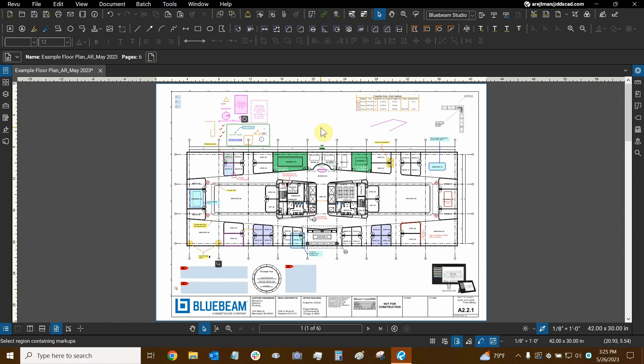Thanks very much for watching our tutorial on flattening in Bluebeam review. Once again, my name is Ari and I'm with Digital Drafting Systems. Hope you have a great rest of your day.